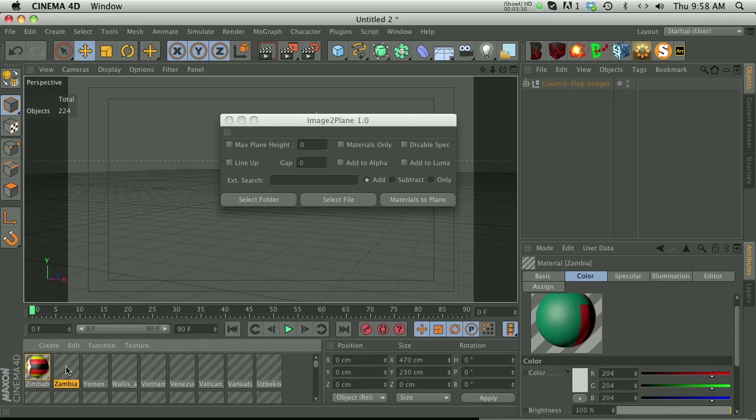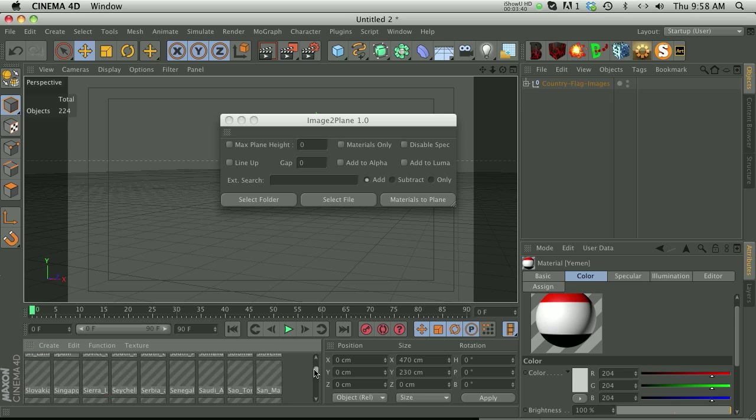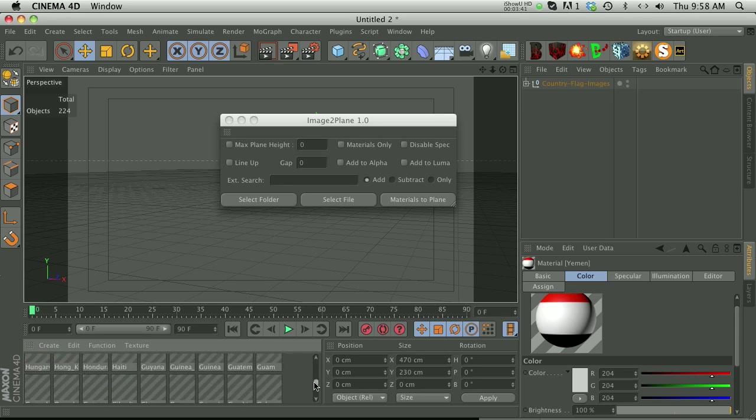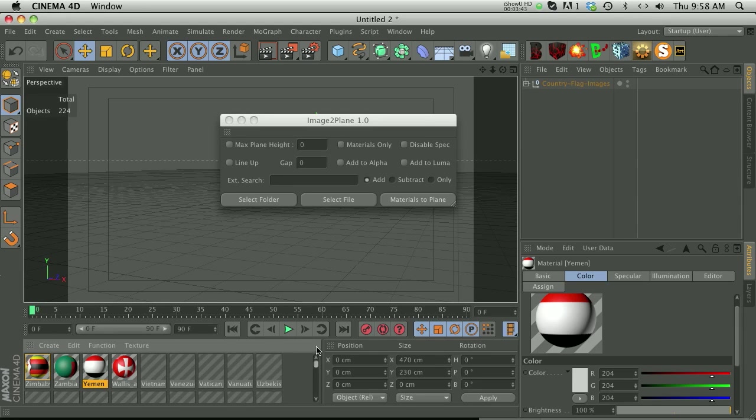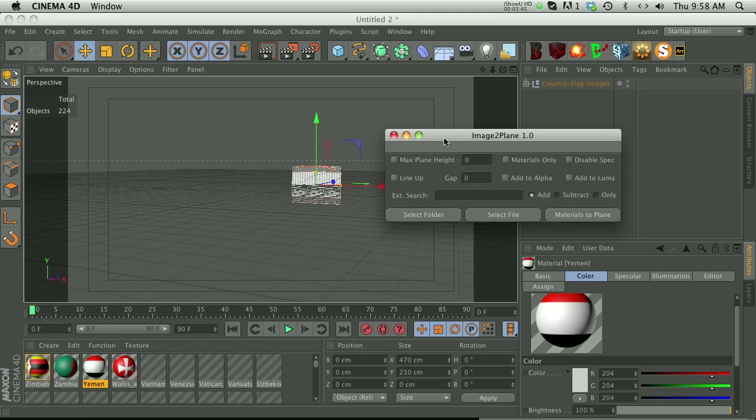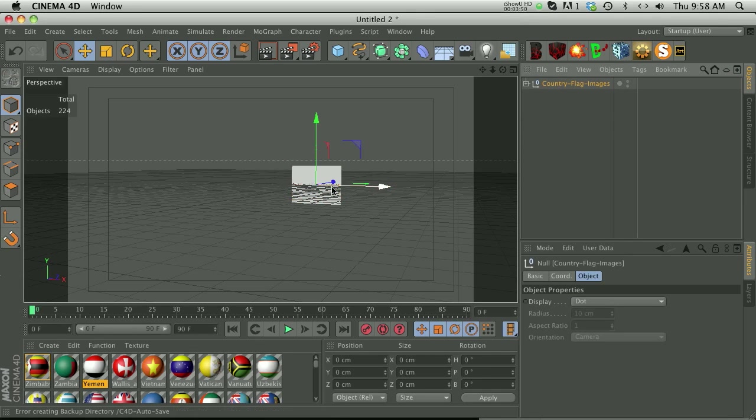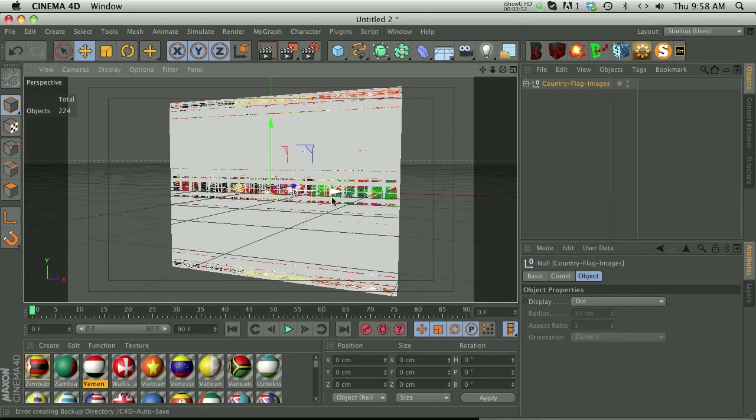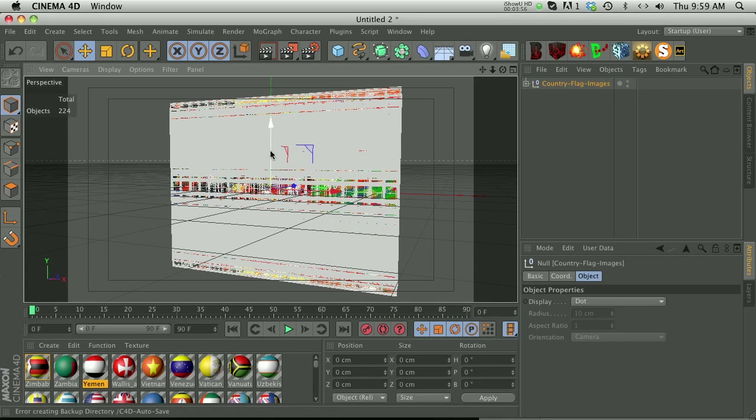It's gonna take a little bit to load all the thumbnail images because there's 223 of them, but if we scroll down here we have all of these already set up. And now if we look here we already have everything kind of lined up. It's put every single image on its own plane.